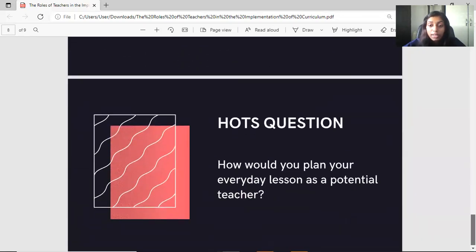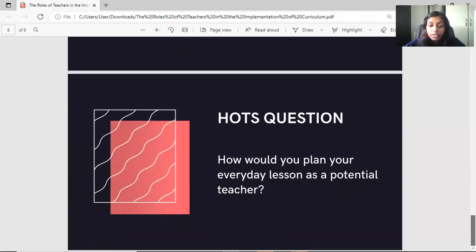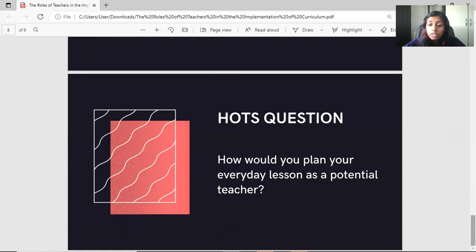The last part is the reflection question: how would you plan your everyday lesson as a potential teacher? Whether you follow the daily work plan, weekly work plan, or term work plan — how do you actually plan it? That's all from me. Thank you. Bye.